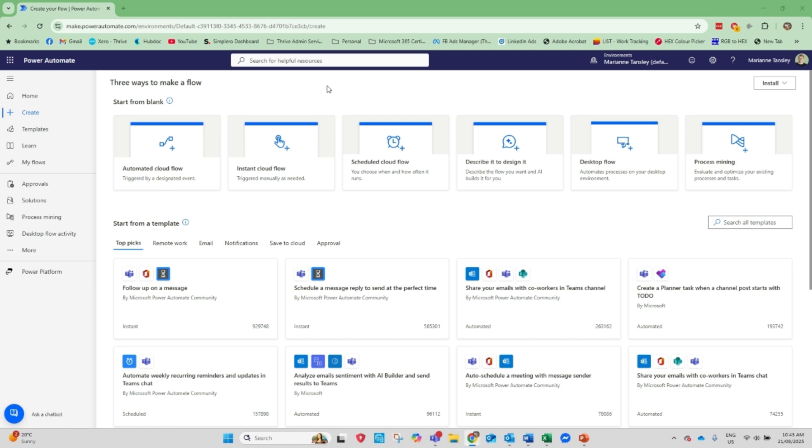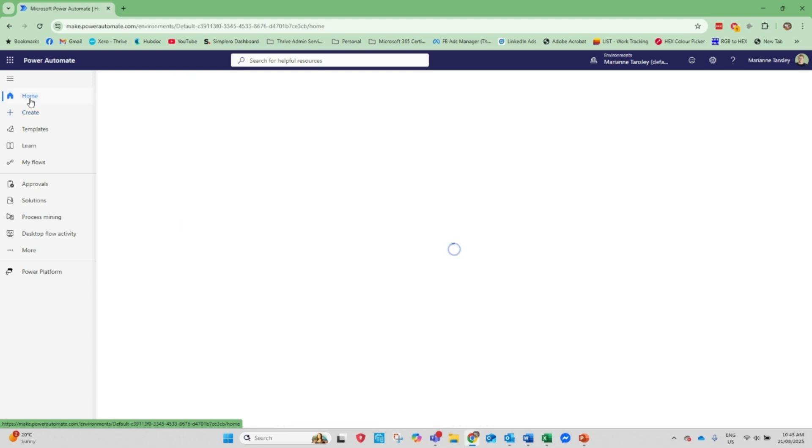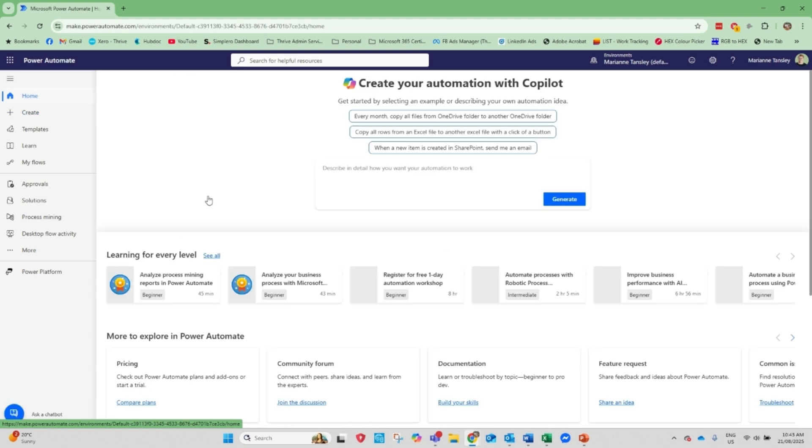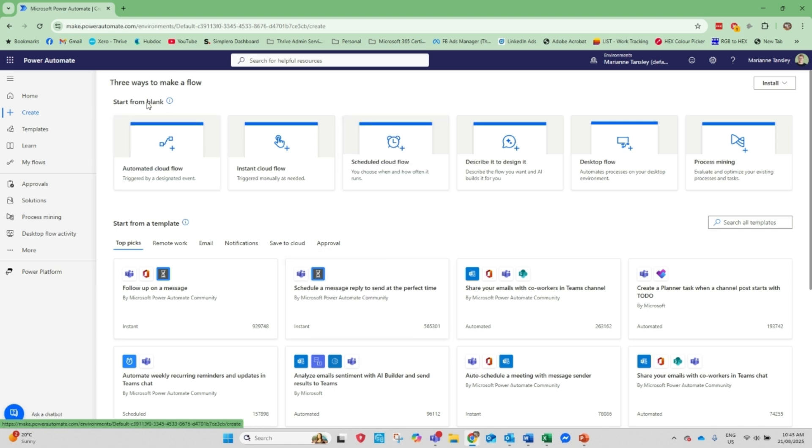So we are using Power Automate which is available from our office.com dashboard and from the apps and this is the Power Automate home page. What we're going to do is we're going to head over to create here on our sidebar on the left and that brings us to this window. I'm going to head to create and from here we're going to choose this option here. Start from blank and it's a scheduled cloud flow.